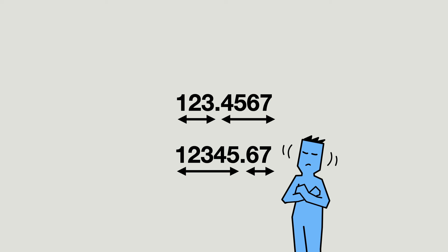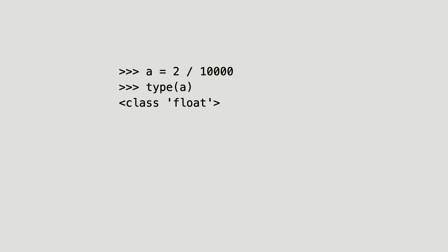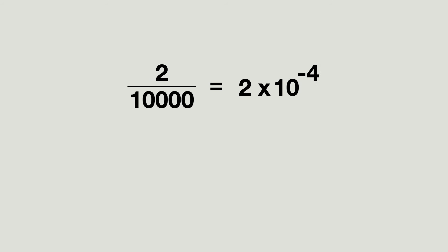Floats work much like scientific notation. Let me give you an example. I divide 2 by 10,000. I check the type of A and its value. And that is what I expected. I just told you that this number is not stored as two integers before and after the decimal point. So how is it stored? 2 divided by 10,000 can be expressed in scientific notation as 2 times 10 to the power of minus 4. Let me validate that in Python. Yep, that works.